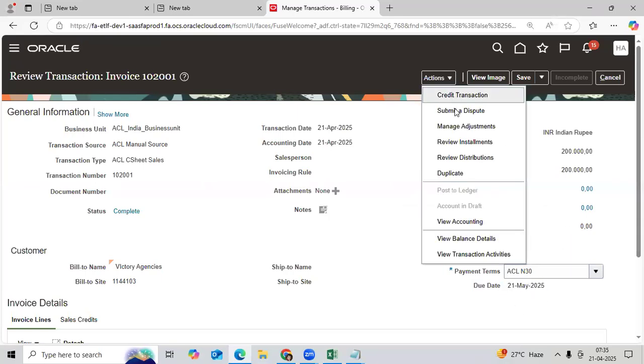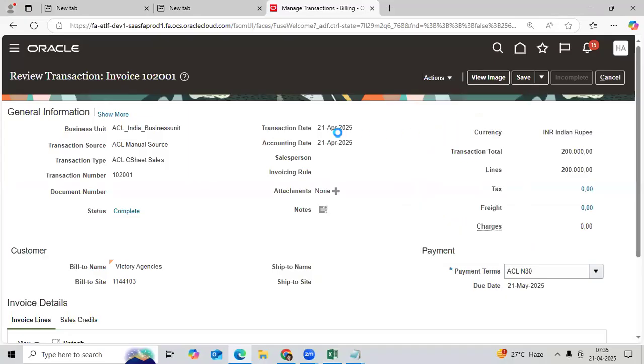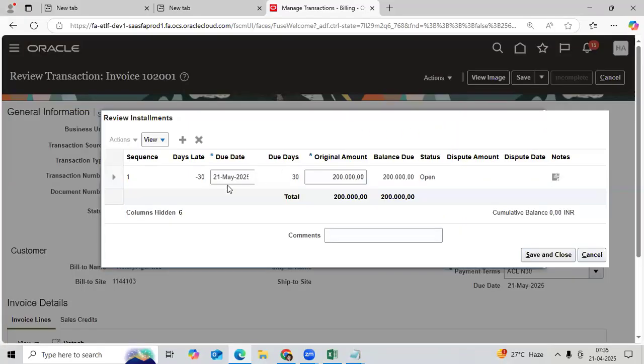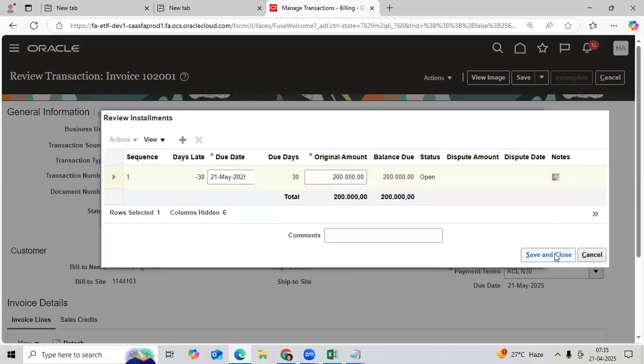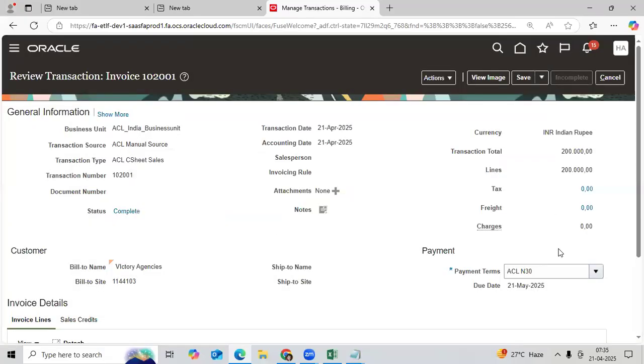Or second option: go to review installments. You can verify the due date. These are the two options we can verify in AR.